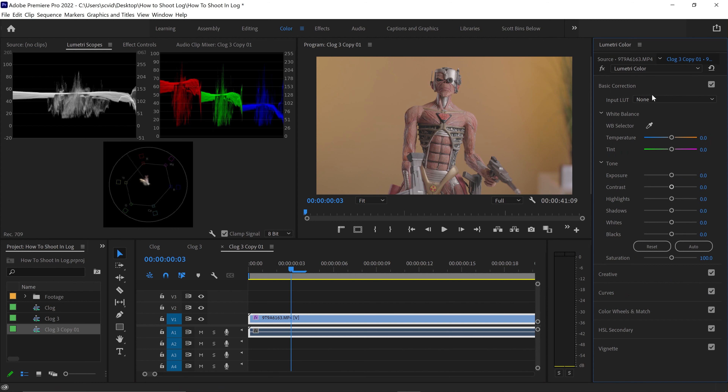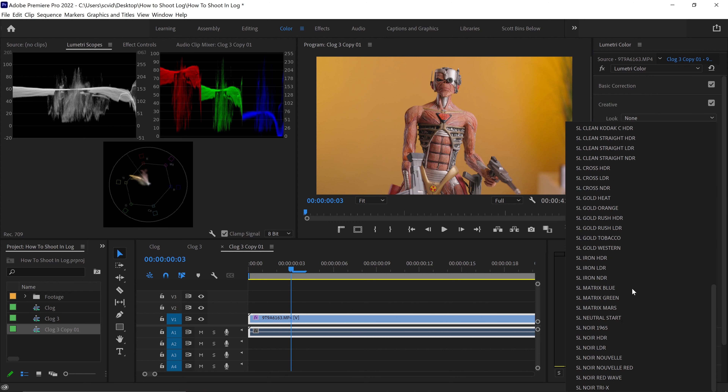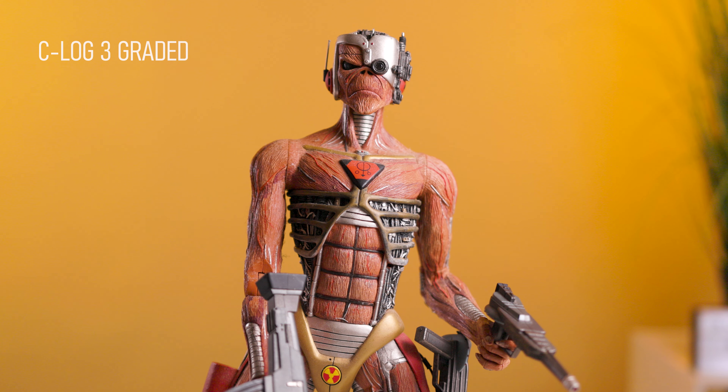This is how I do all my videos: shoot in C-Log 3, make sure white balance is set and exposure is correct, then at the end of editing I throw on that basic correction LUT — the Blackmagic one — just to bring it back to Rec. 709, then come down to Creative, put on SL Neutral Start, and adjust the intensity to between 50 and 75. That's all I do. Once you get your settings and know what you're doing, I just wanted to show you how fast we can go from that completely flat log image to something usable to send to a client.